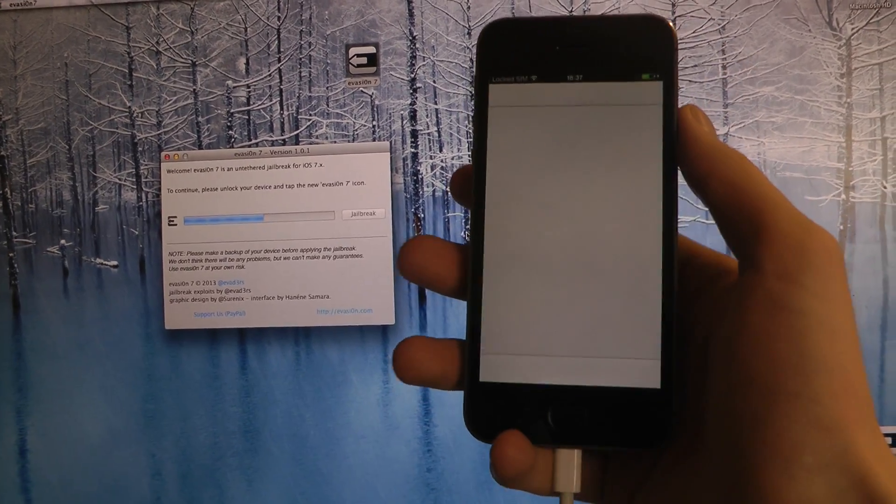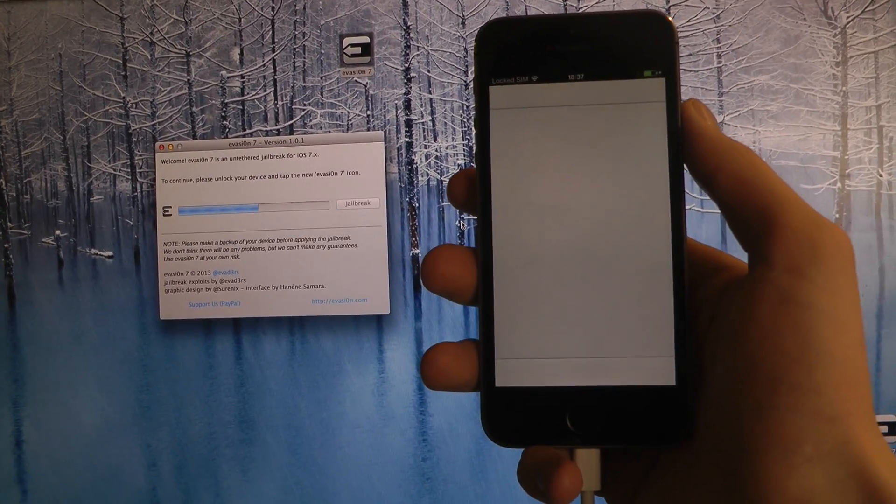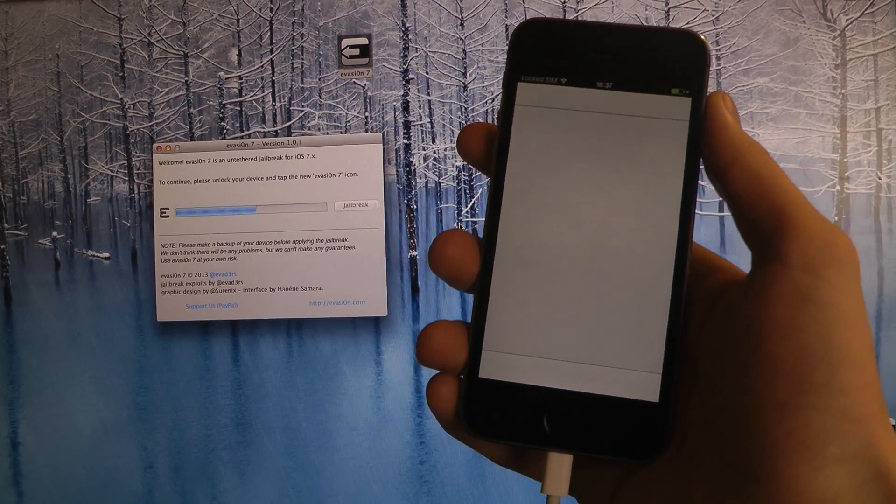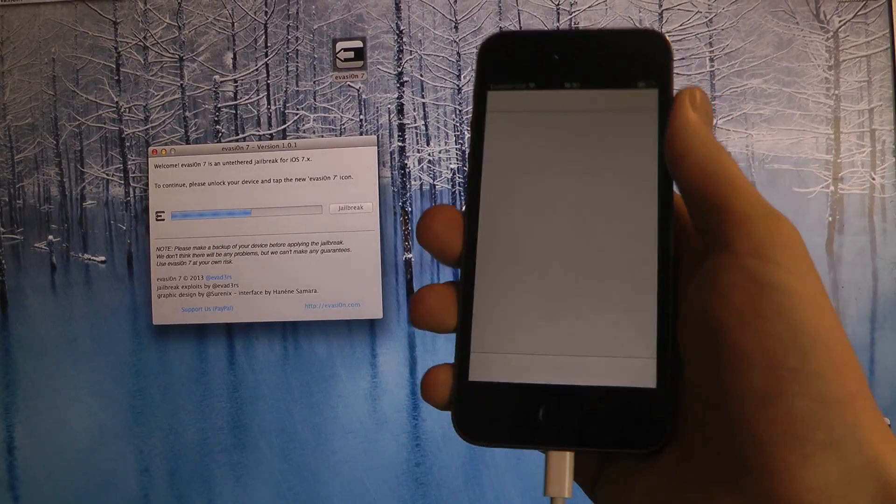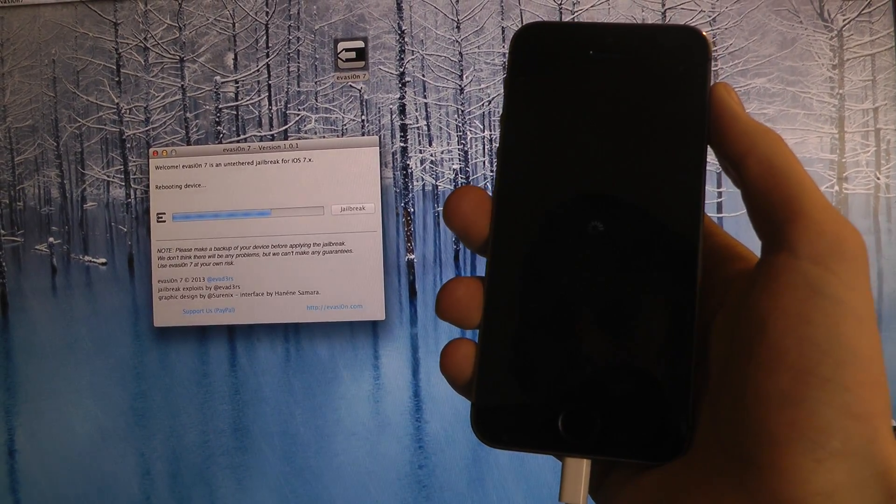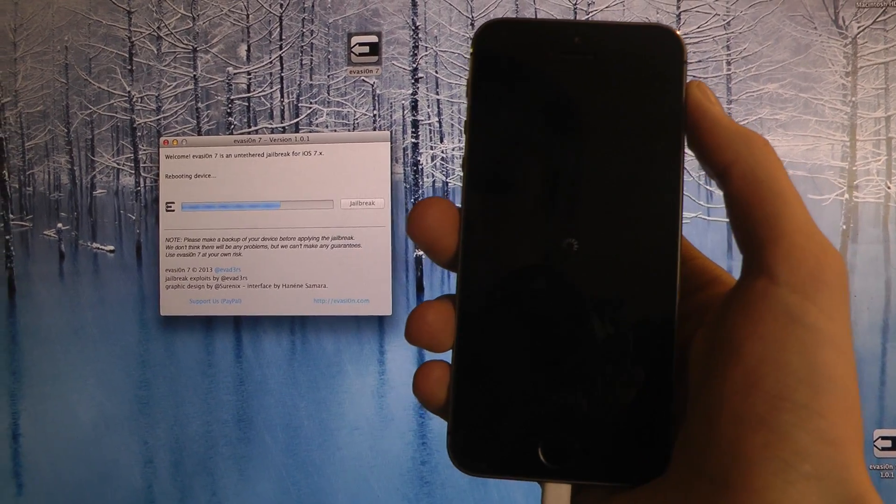And now they just want me to unlock my device and tap on the Evasi0n 7 icon. Okay, there we go. Tap on that. And now it's going to reboot again.